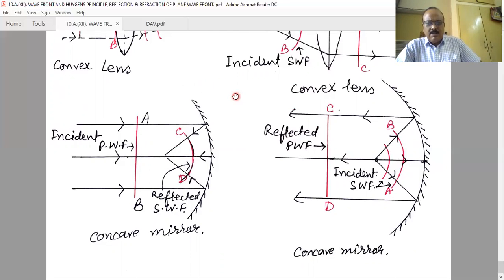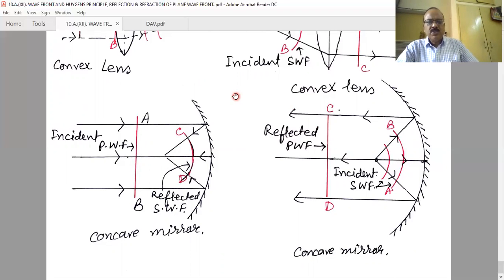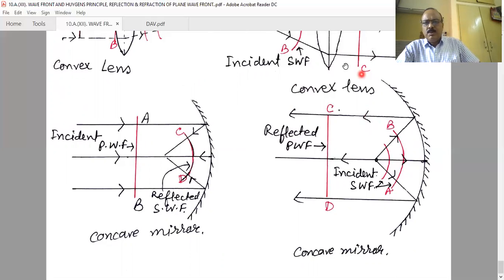The incident wavefront is known as the primary wavefront and the reflected or refracted wavefront is known as the secondary wavefront. This concludes the first lesson. The class notes are available at the link in the description. We will meet tomorrow with a new lesson.